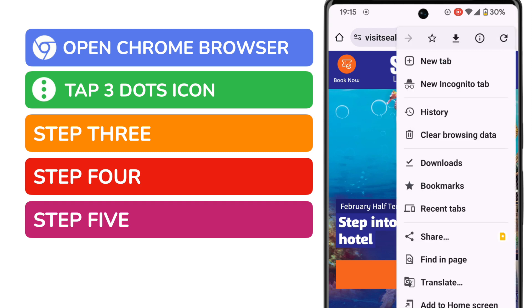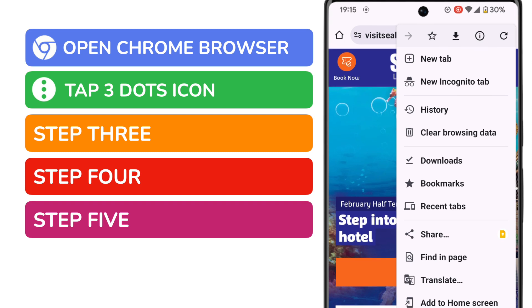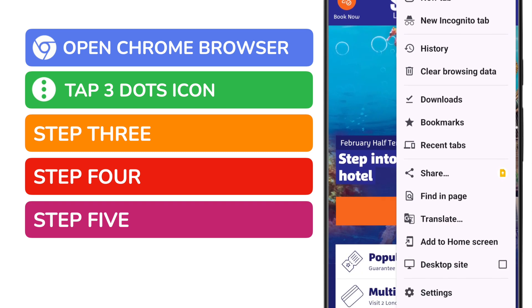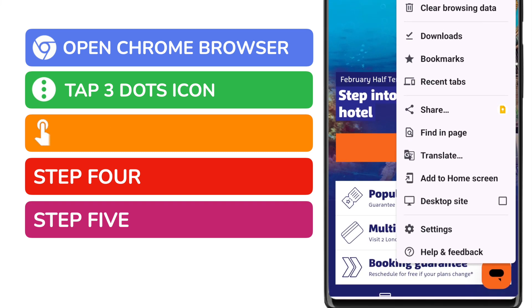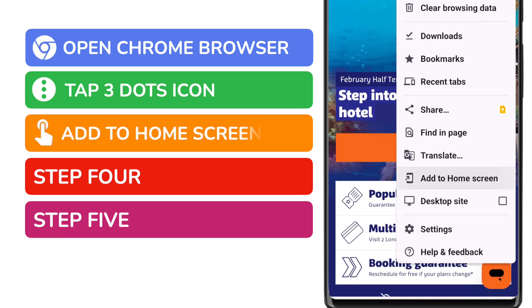A long list of settings options is then displayed. We're interested in the option shown near the bottom of this list — "Add to Home Screen". To choose that I'll tap on it once.